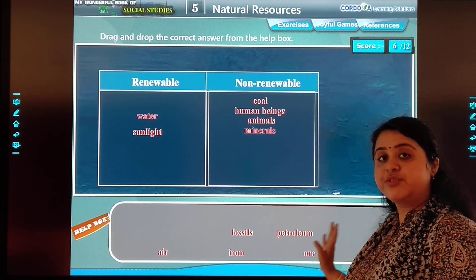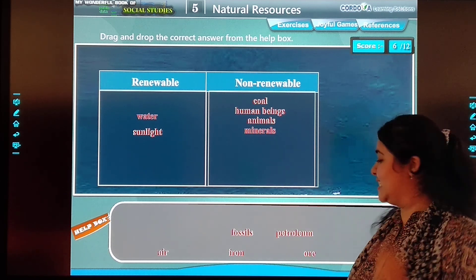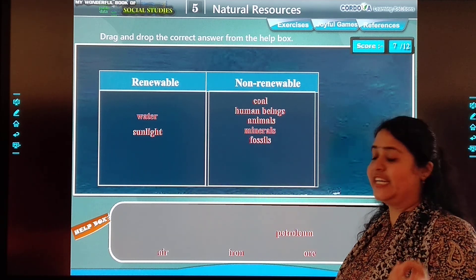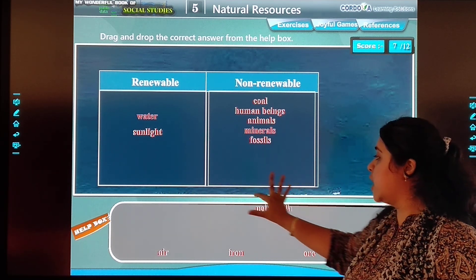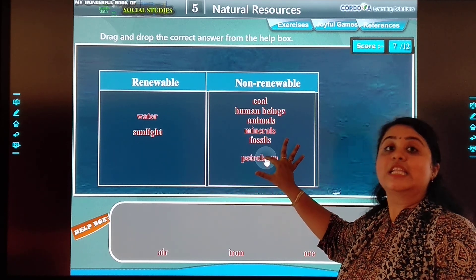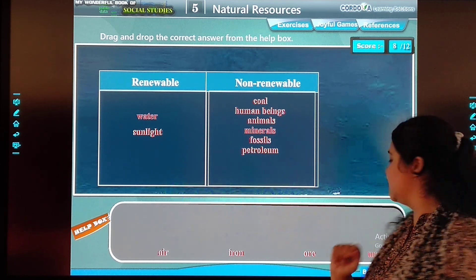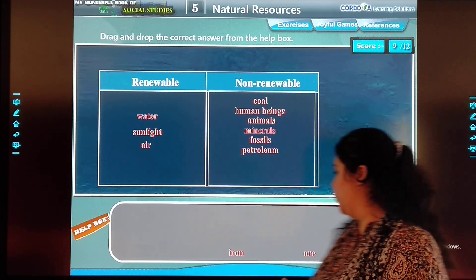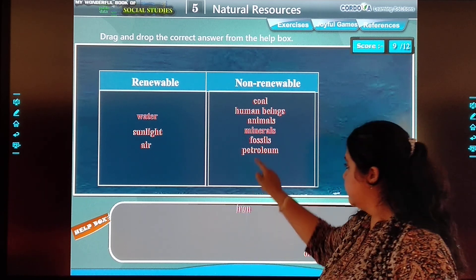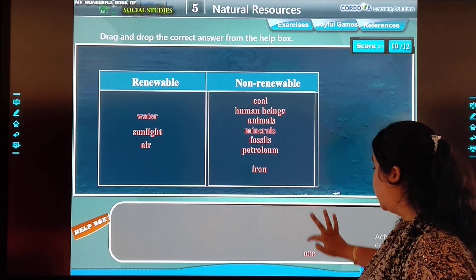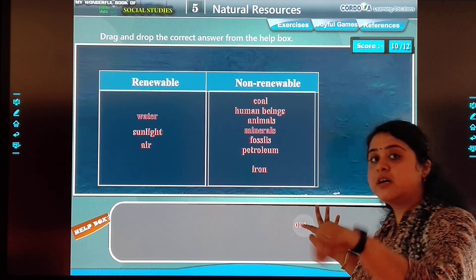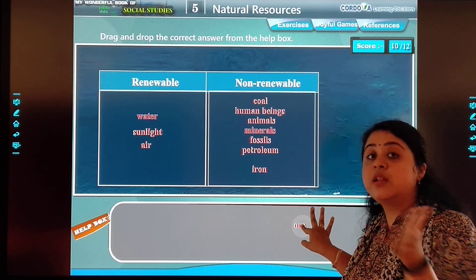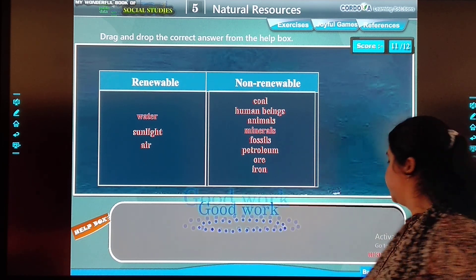Fossils — renewable or non-renewable? Non-renewable. Good work. Petroleum products — for example, petrol, diesel, kerosene — renewable or non-renewable? Non-renewable. Good work. Air — air is renewable. Good work. Iron — iron is non-renewable. At one point, the earth will not have any ore left. Good work.